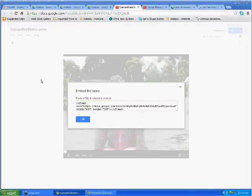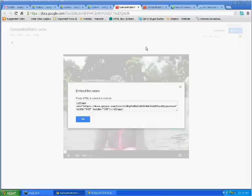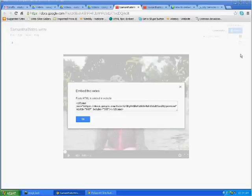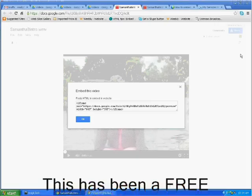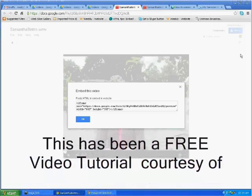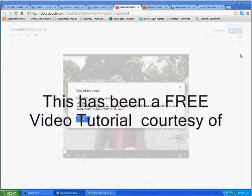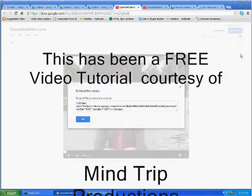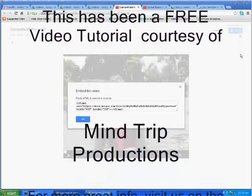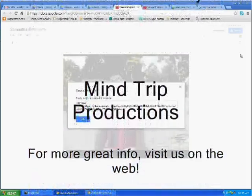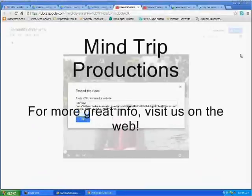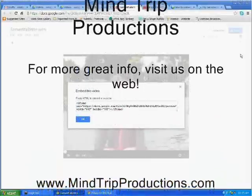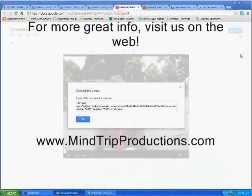So there you go. Enjoy, happy posting, happy video making, and I hope that you found this tutorial helpful. If you'd like more information on my tutorials, feel free to visit me on the web at mindtripproductions.com.